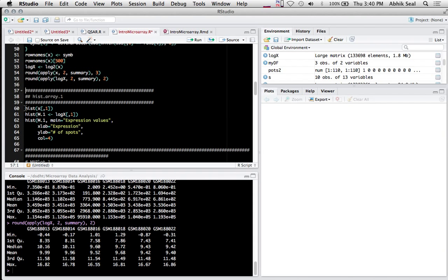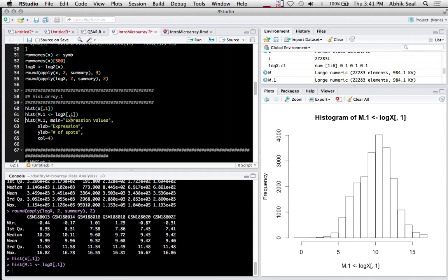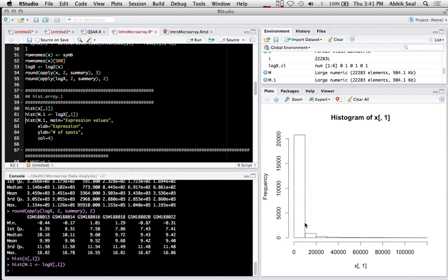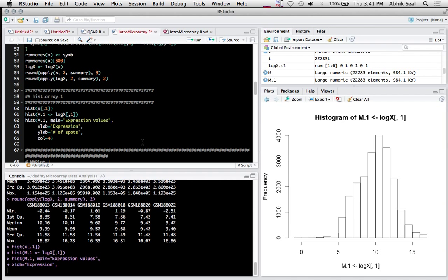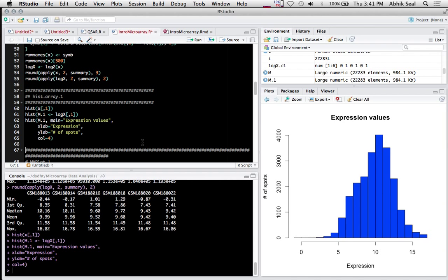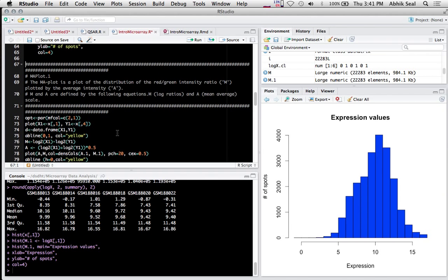If you want to plot the histograms, you can see here the log of expression values. The first one is very skewed, and log actually normalizes the data. There are other ways of doing normalization, but most people use logs for data normalization.